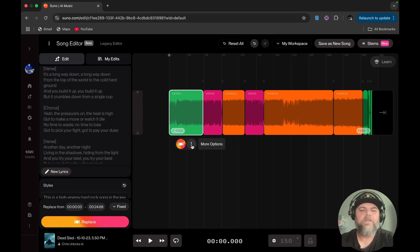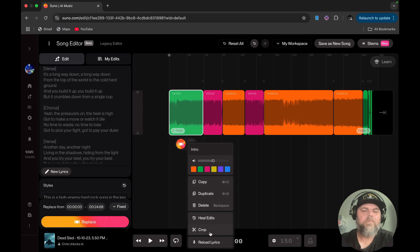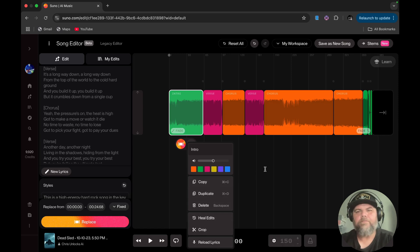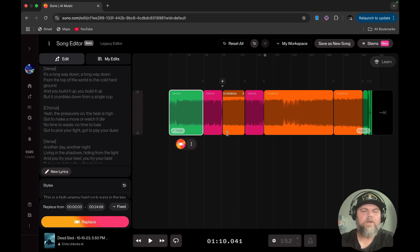If you click on this more options button here, you can copy, duplicate, delete, hide all edits, crop, and reload lyrics. So pretty useful tools here.